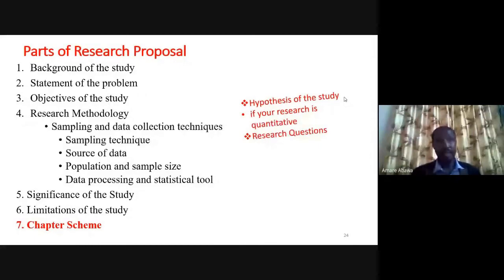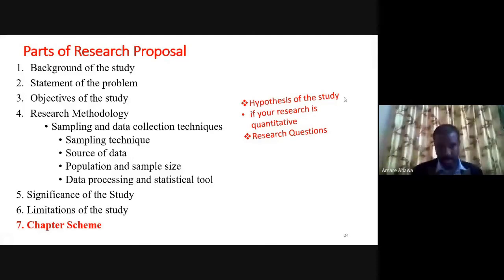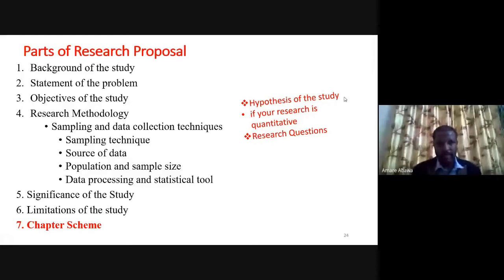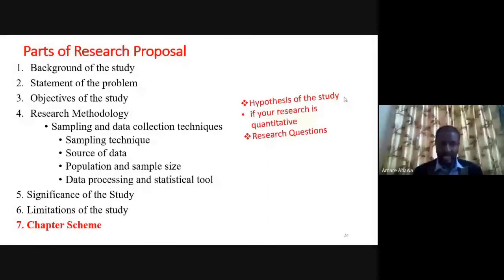If you are writing a basic research, the background of the study will be the historical background of the subject matter — theories could be visited, previously existing literature could be consulted. The second part is the statement of the problem: what motivates you to conduct this research, and what real gap did you identify? For example, if you want to study causes and effects of turnover, you must have a convincing problem — turnover is high, the organization is affected — and show how that problem is really tangible.